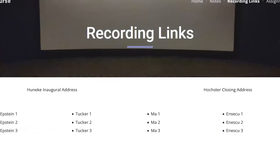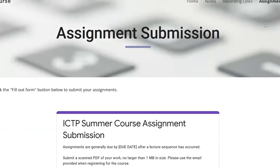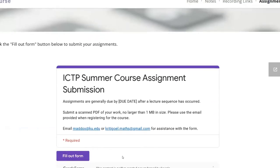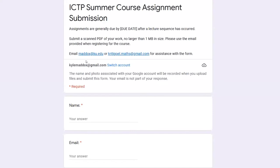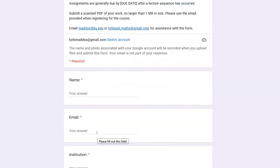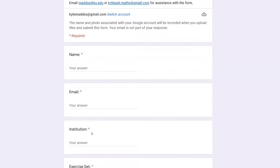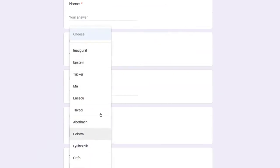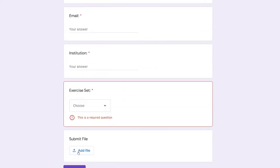Finally, I wanted to show you the assignment submission. If you click here, it'll pop up to a Google form. Right now it's still a little bit in progress, but we did want to get some data on how many people are going to be submitting the assignments. If you're interested in submitting assignments for the lecture exercises, you can click here to fill out the form — enter your name, email address, home institution, and which exercise set you're submitting for. You can see the drop-down box with quite a few options. Then you can add a file.